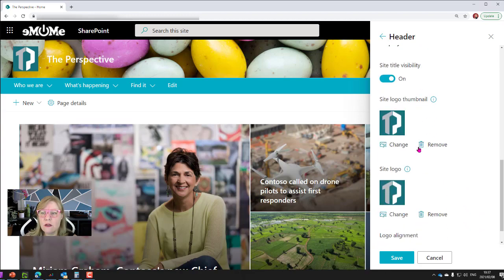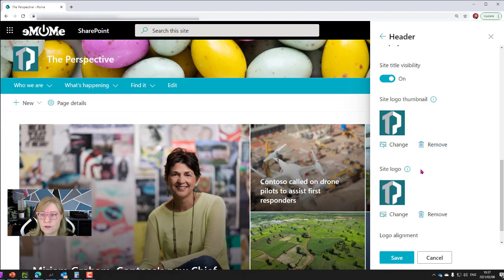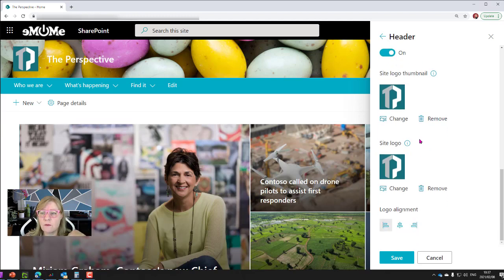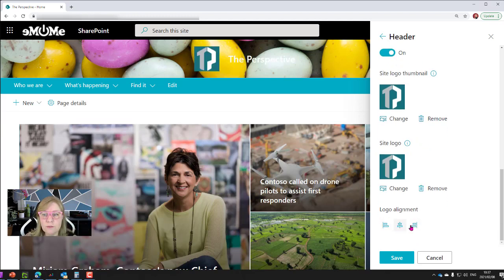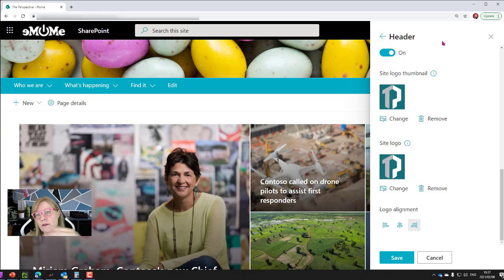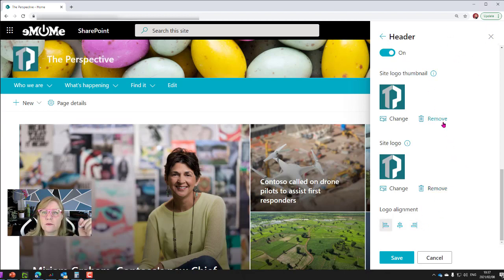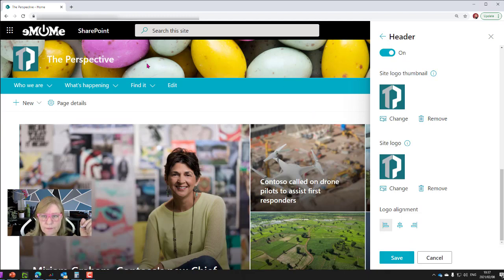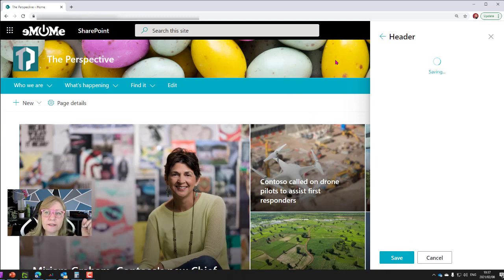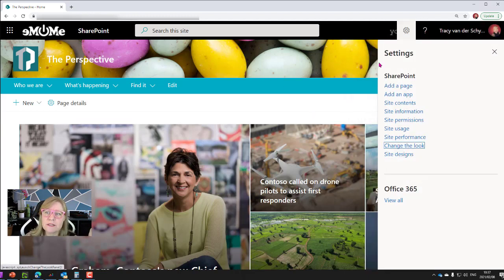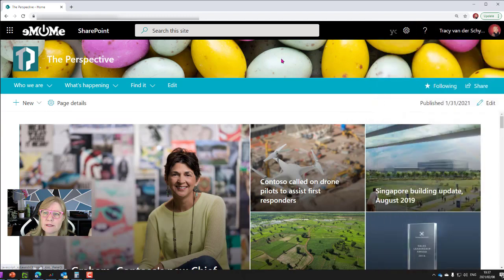When you use this extended header, you can also change the positioning of your logo. So I can say that I want the logo to be in the middle, for example, and I can even set it to the right-hand side. We're going to leave it on that right-hand side.